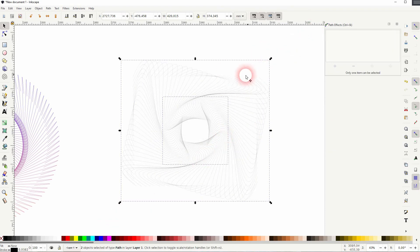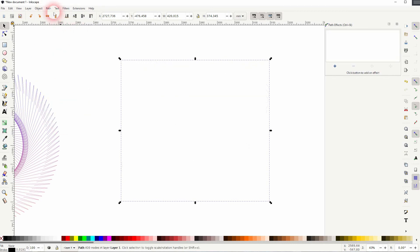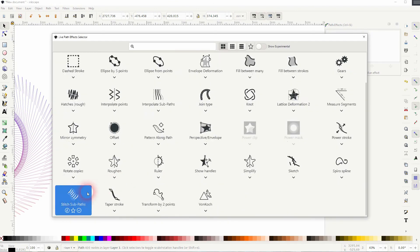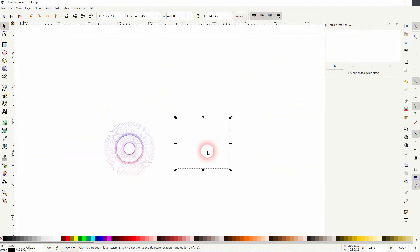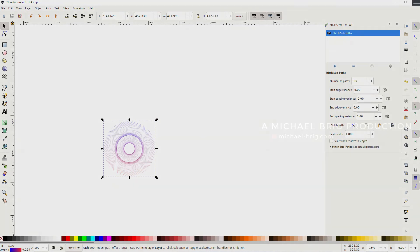It's just too much to process for Inkscape, so stick to the basic shapes. But as long as you stick to them, you can use any of these shapes and play around with it until you've got an abstract object that you like. And that's how you can use this Stitch Sub Path effect in Inkscape. Thanks for watching and I'll see you next time.